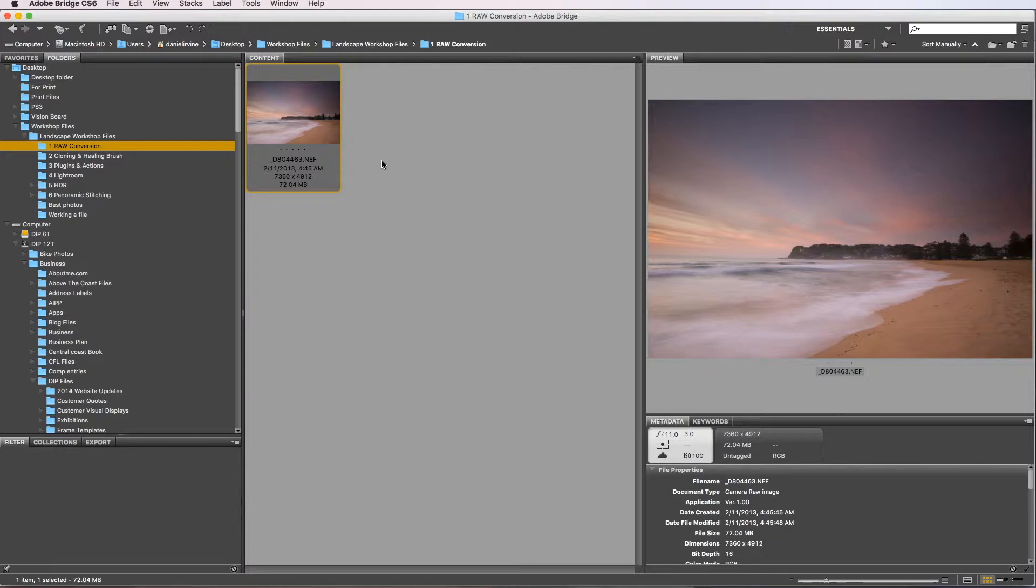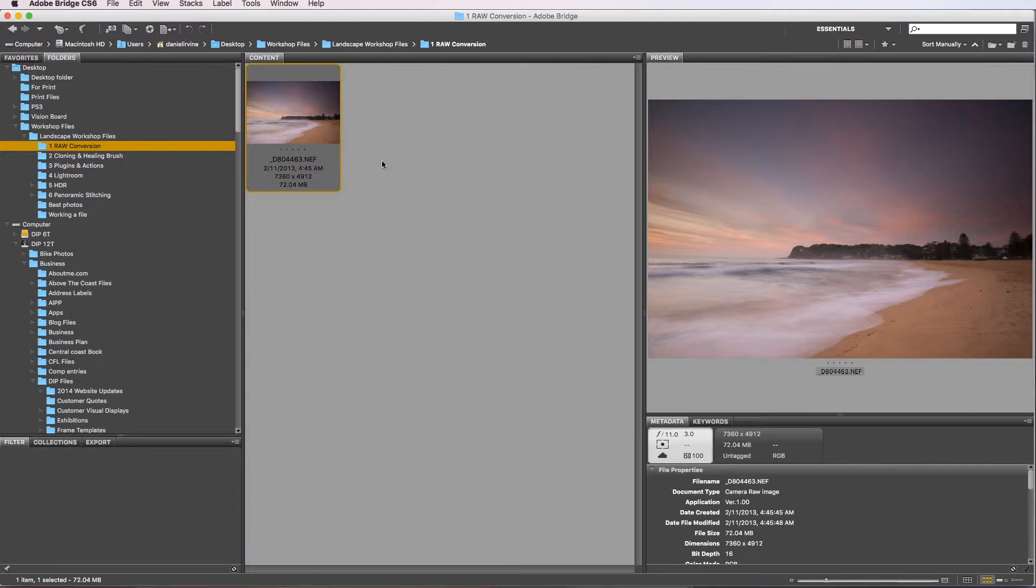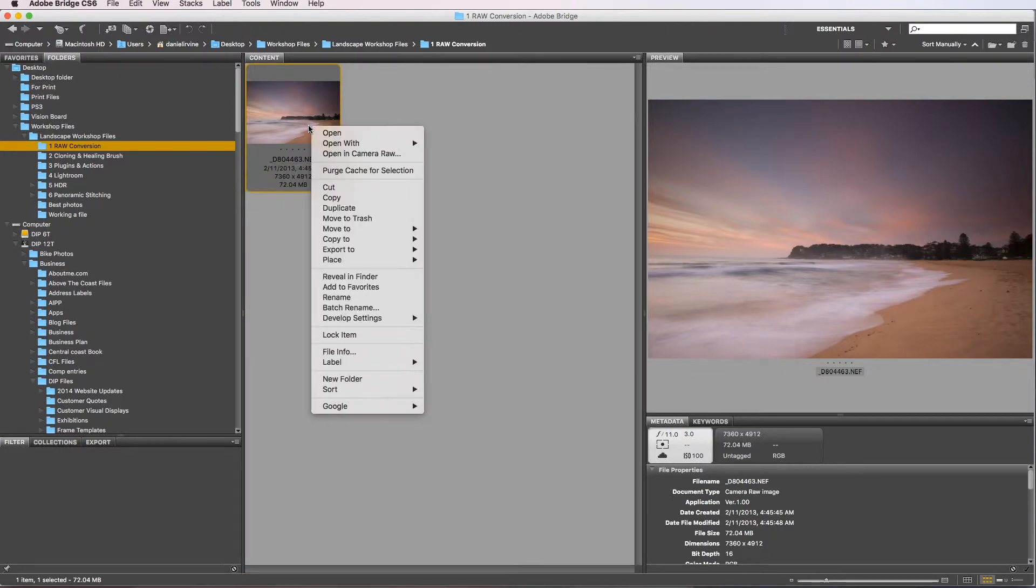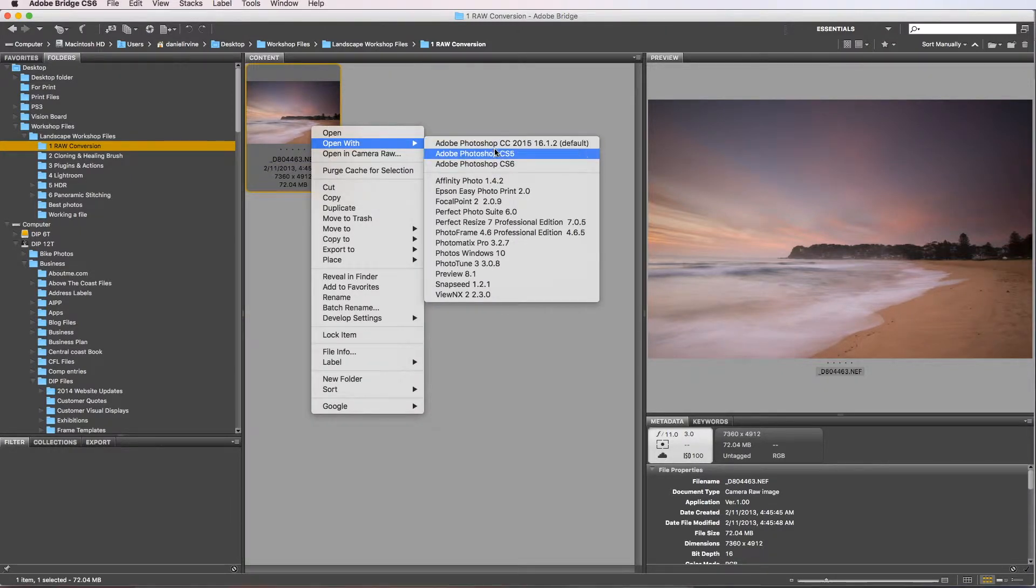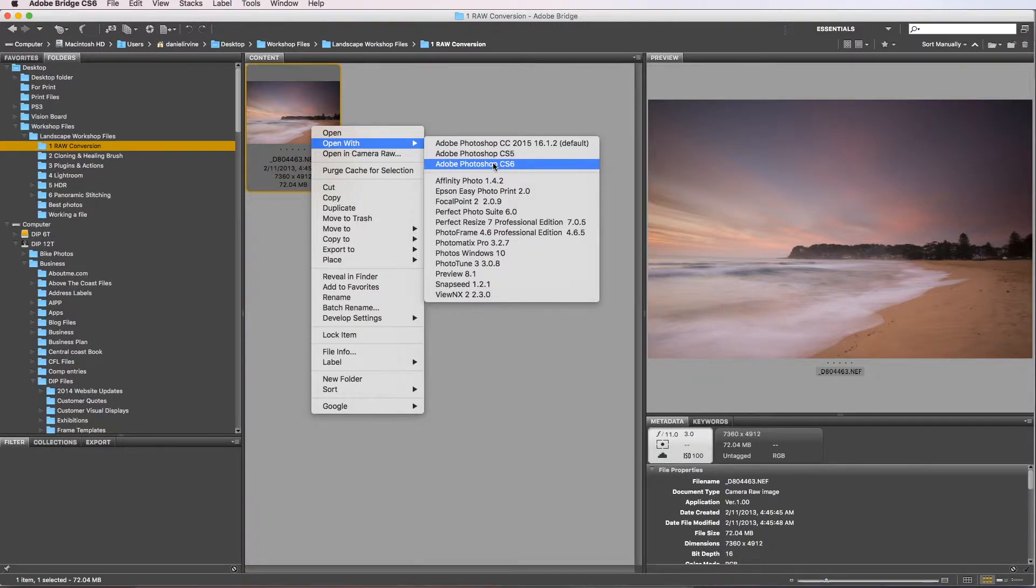There's many other RAW converters. Generally when you buy a camera you get software with it. Canon, Nikon, all the manufacturers will give you a RAW converter. You can go through Lightroom, there's Capture One, there's Affinity, there's a bunch of them. This is my preferred way. You may choose to use a different method down the road, but for now we're going to go through Adobe Bridge.